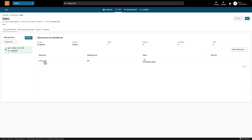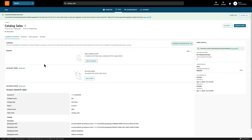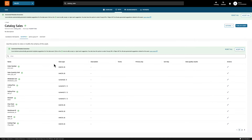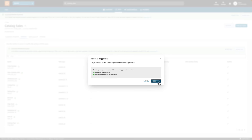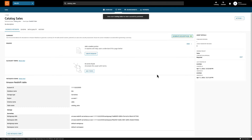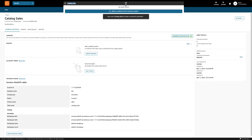Let's open the asset. We can see that DataZone brought in a bunch of technical metadata, such as the name of the table, its location, and the schema of the table with all the columns and their data types. The recommended business names look correct, so we'll simply click Accept All. Now that we've added the business metadata, we can publish this table using the publish button, which makes it discoverable in the catalog. To test, let's type CatalogSales in the search bar, and we can see that this asset is now showing up in the search results.